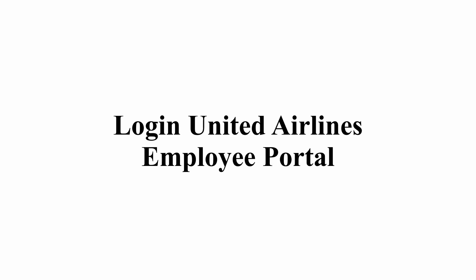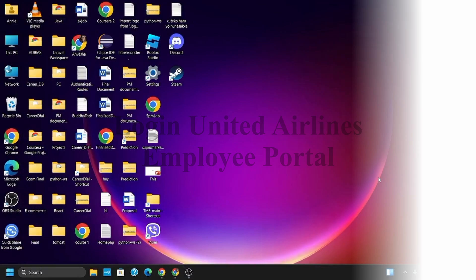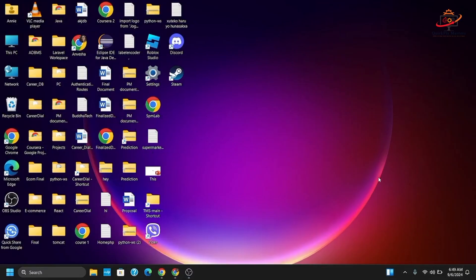How to log into United Airlines employee portal. Welcome back to the channel. If you want to get logged in to the United Airlines employee portal, the steps are quite simple.